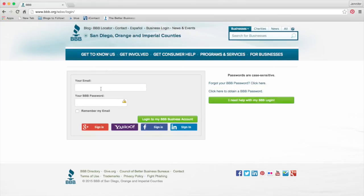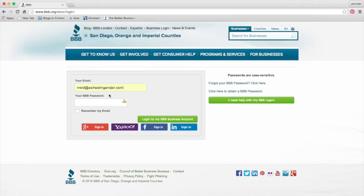So let's go ahead and type in your email address and password. For this webinar, I'm using one of our Torch Winners' information. Type it in, enter your password, then click the 'Login to my BBB business account' button.